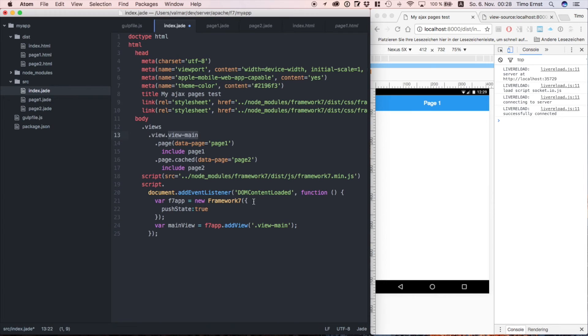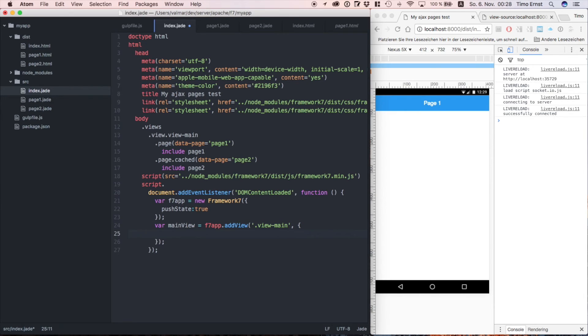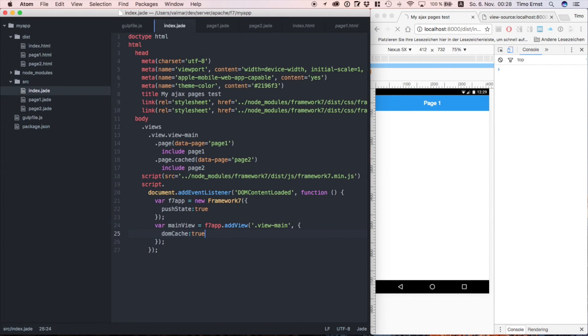One of the most common things that I tend to always forget is to set DOM cache equals true. Now this is required to enable inline pages for framework 7. So don't forget it.